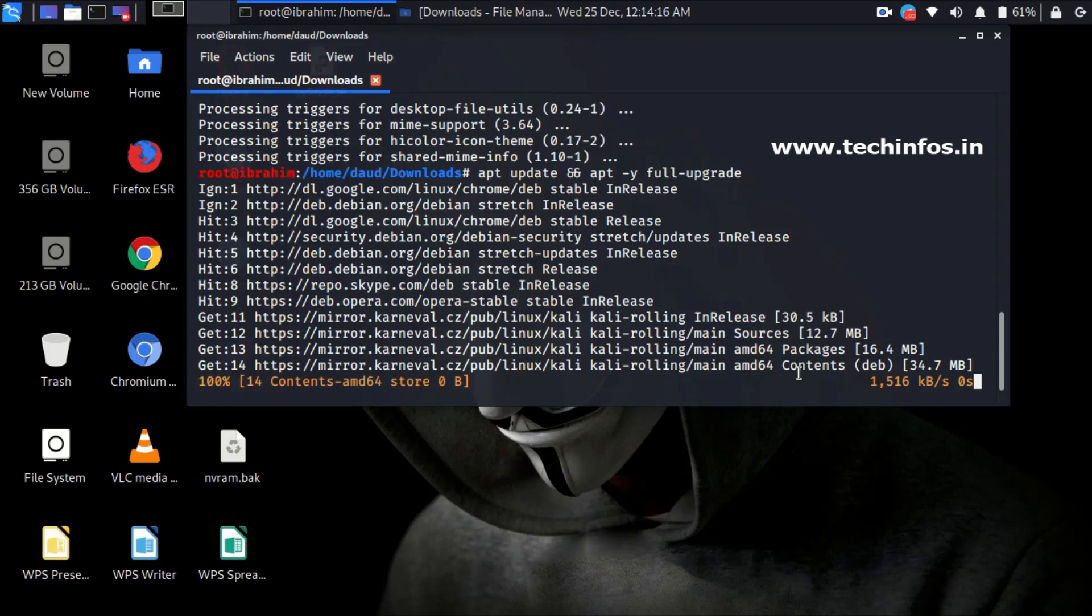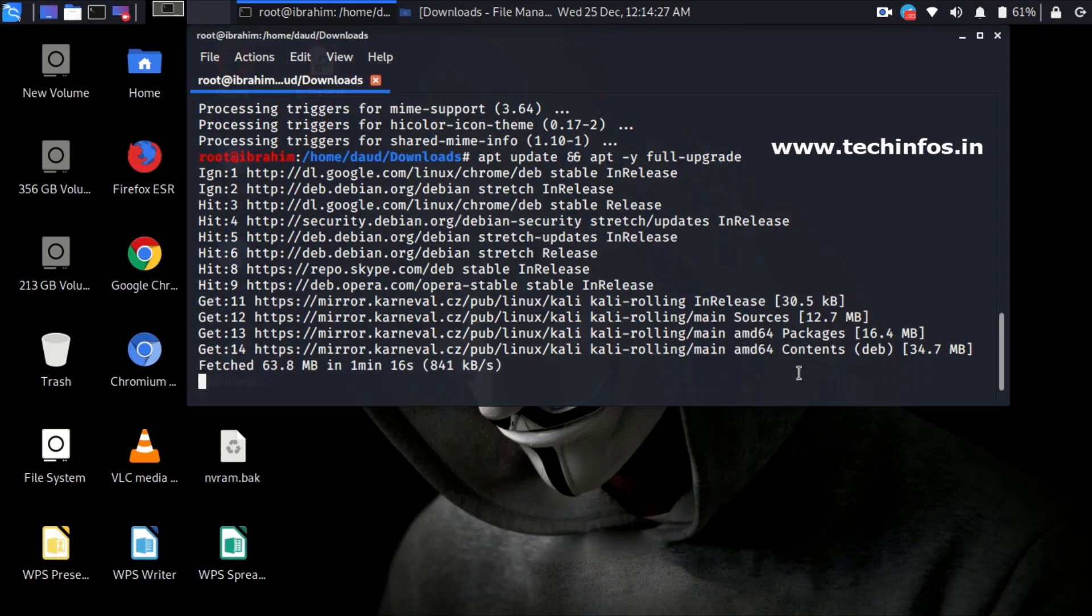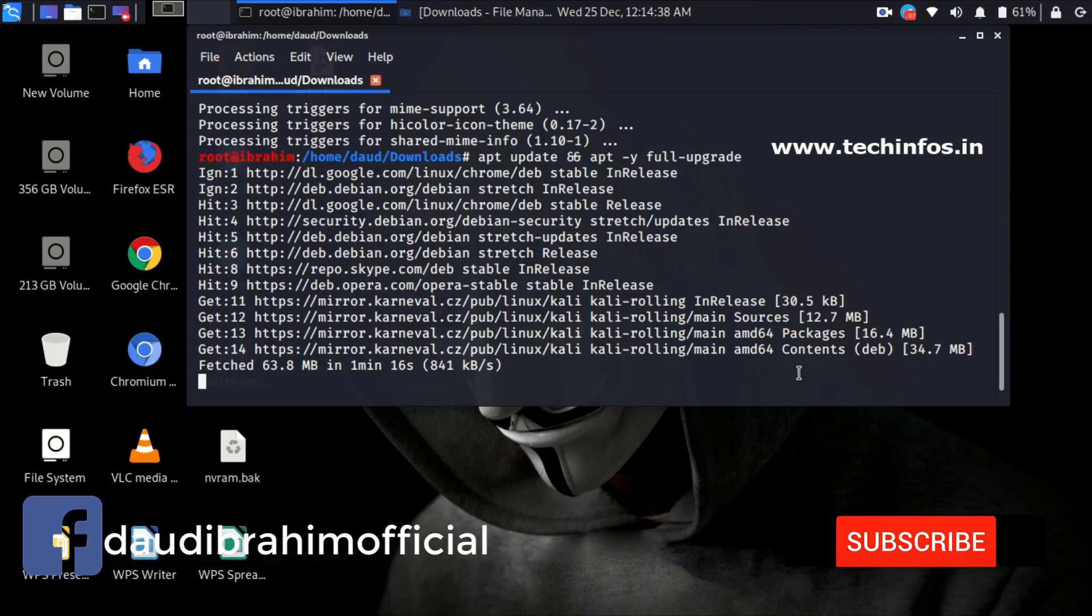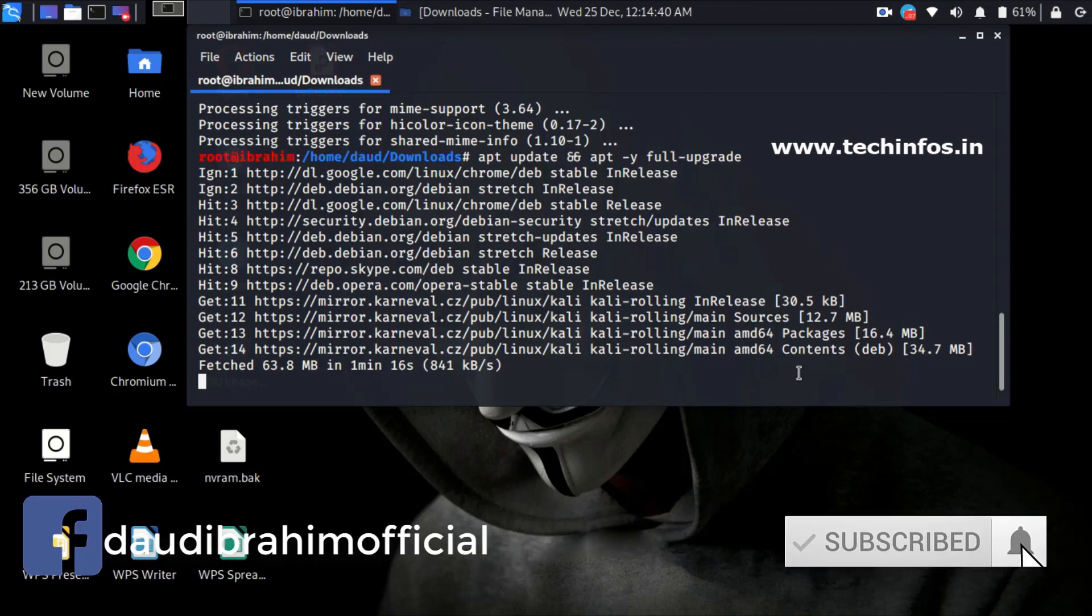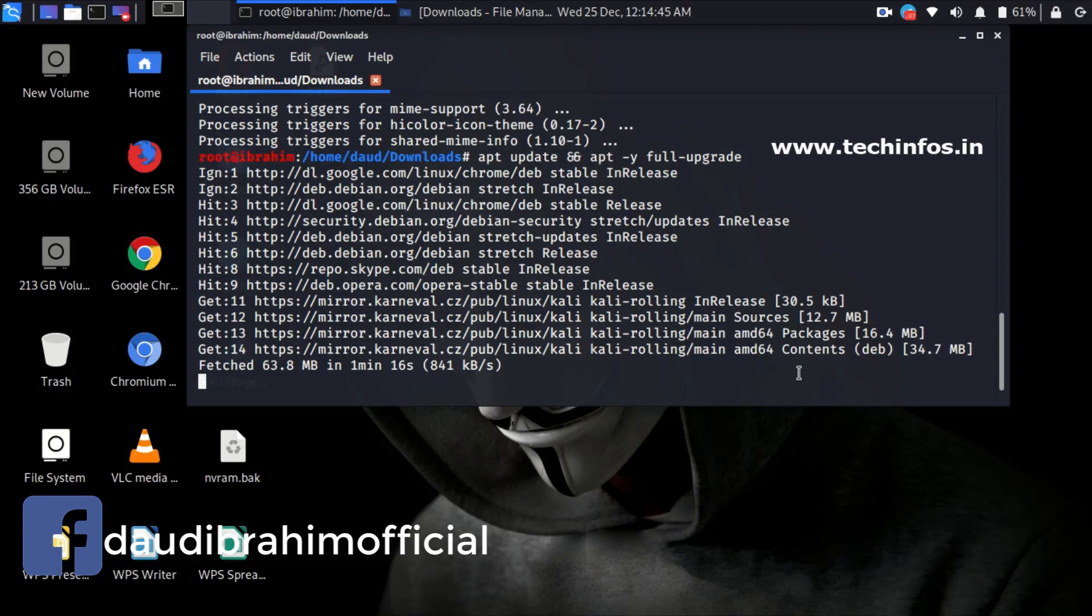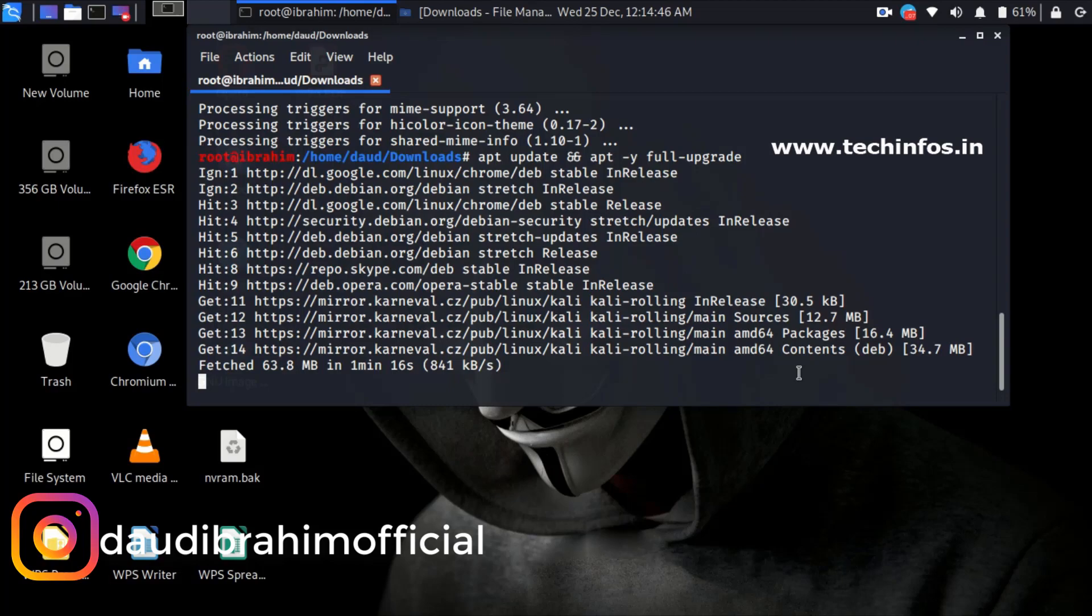So guys, we have successfully 100 percent completed the update. It will now start searching for upgrades. If there will be any upgrade available it will start downloading. You can see there is no upgrade available, just close it.